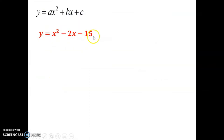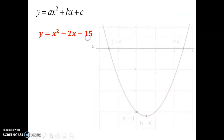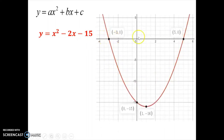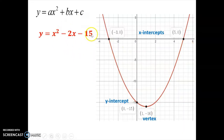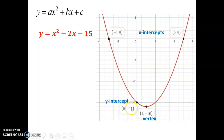Here is another standard form parabola, and here is its graph. I've pointed out four key points: two x-intercepts, where the parabola crosses the x-axis; the y-intercept, where it hits the y-axis; and the vertex. Looking at the equation, which of a, b, or c right away tells us something about one of these four key points? The c value, negative 15, immediately reveals our y-intercept: 0, negative 15, right here.